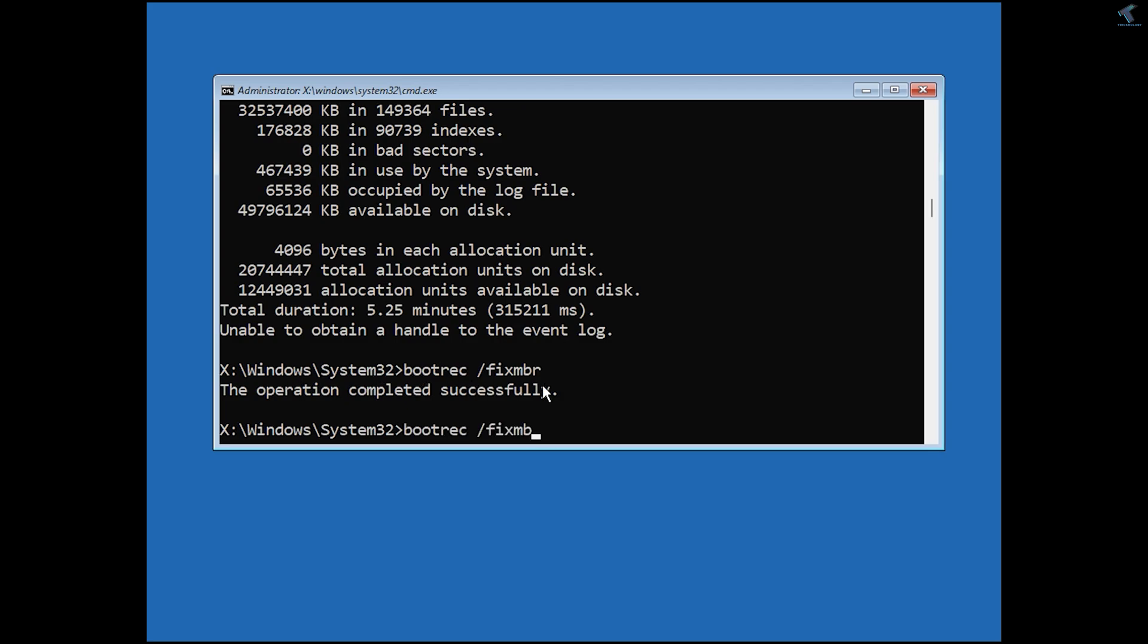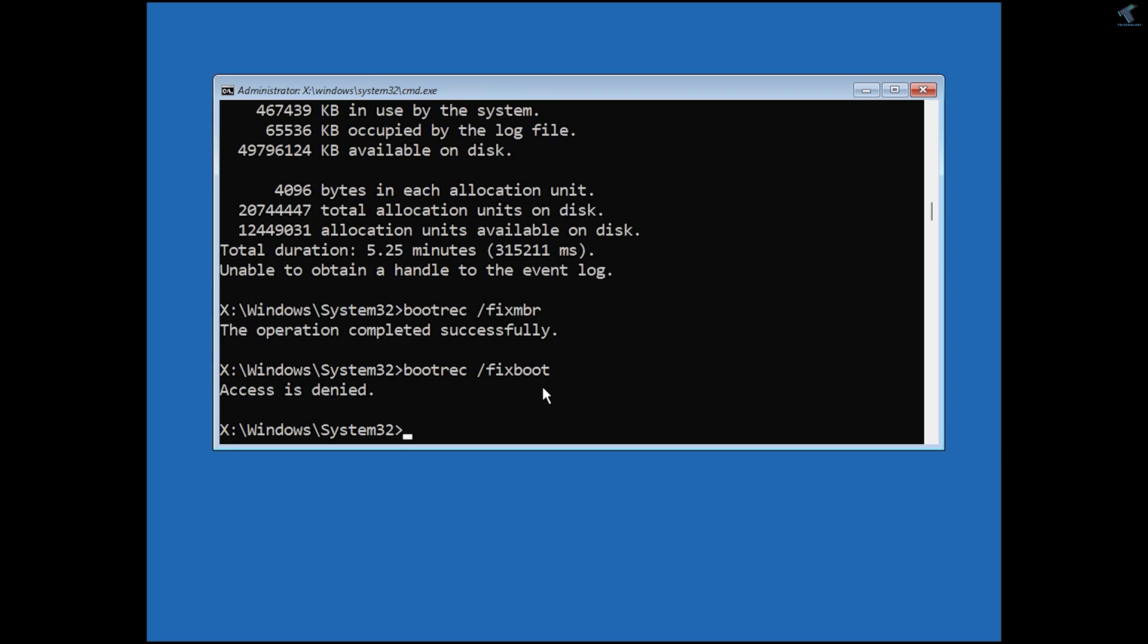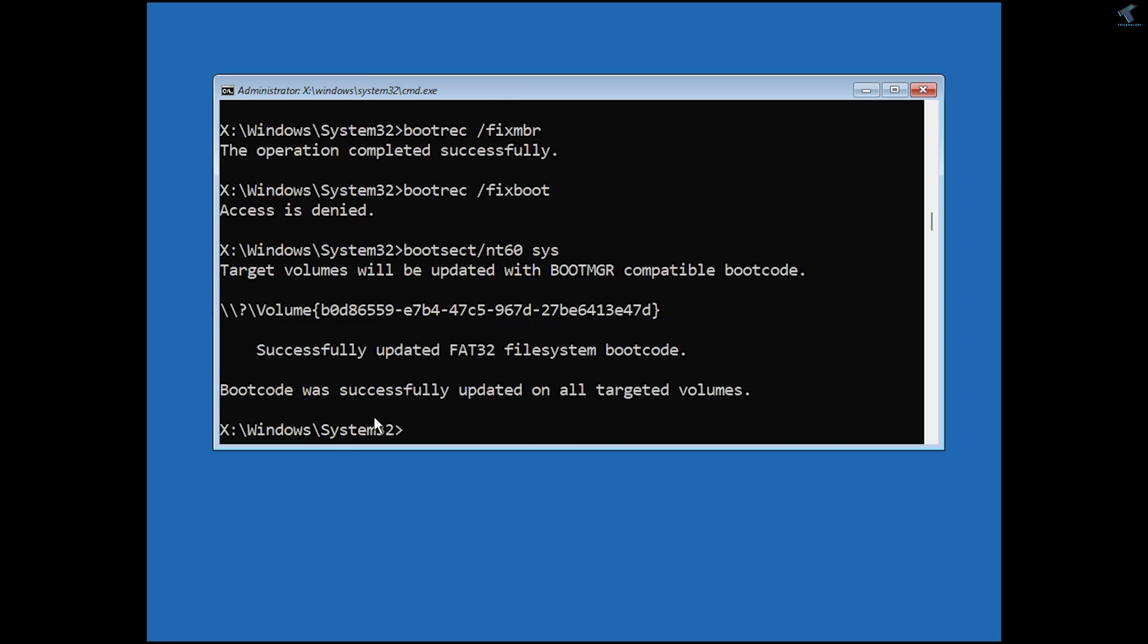After done, type the command: bootrec /fixboot. Now press Enter. As you can see, I'm getting access denied. If you're getting the same error, you need to type: bootsect /nt60 SYS. Now press Enter.